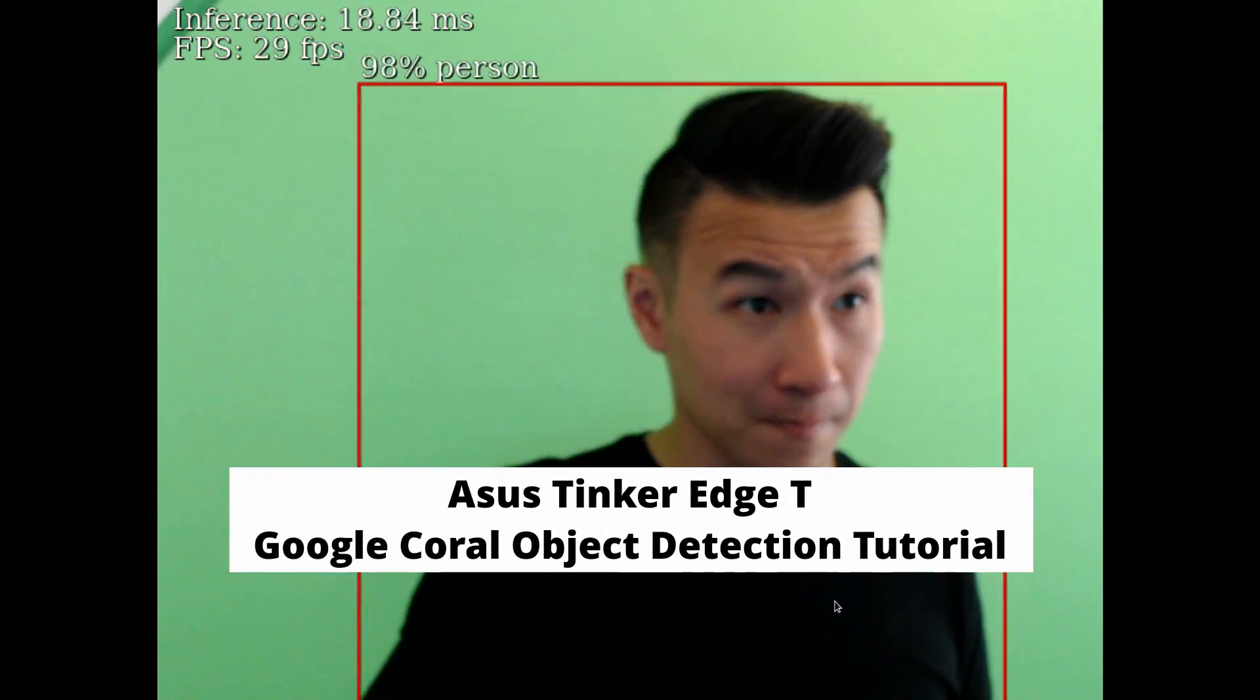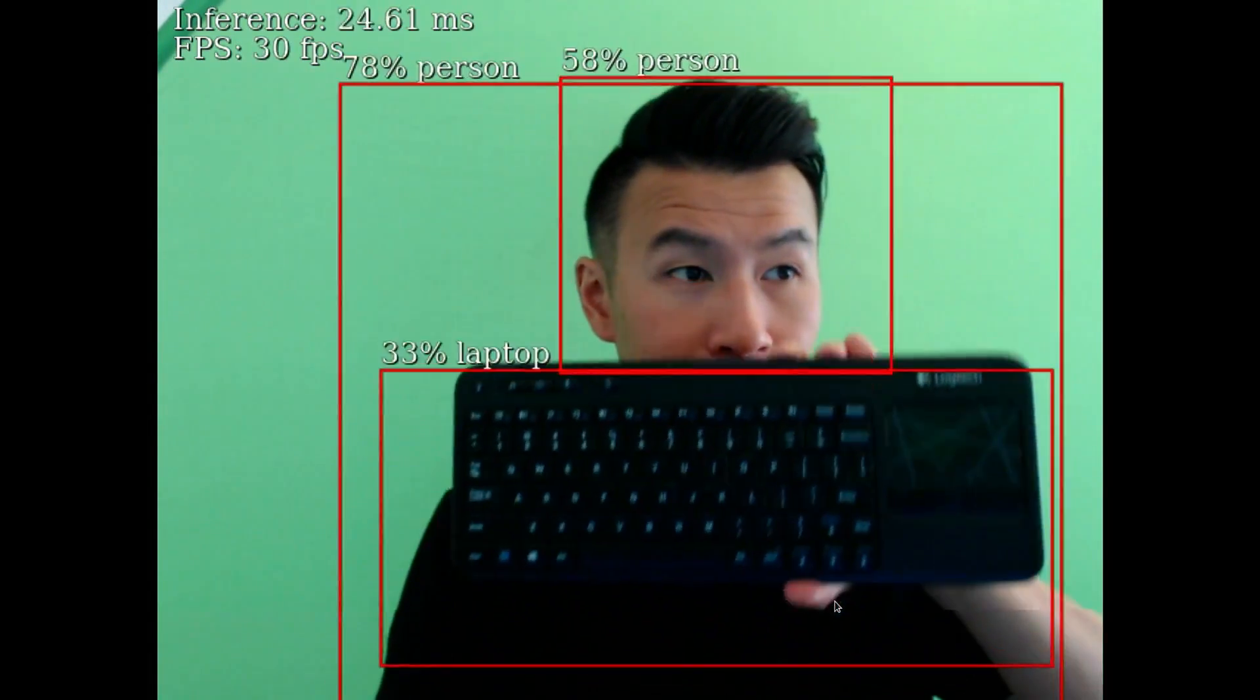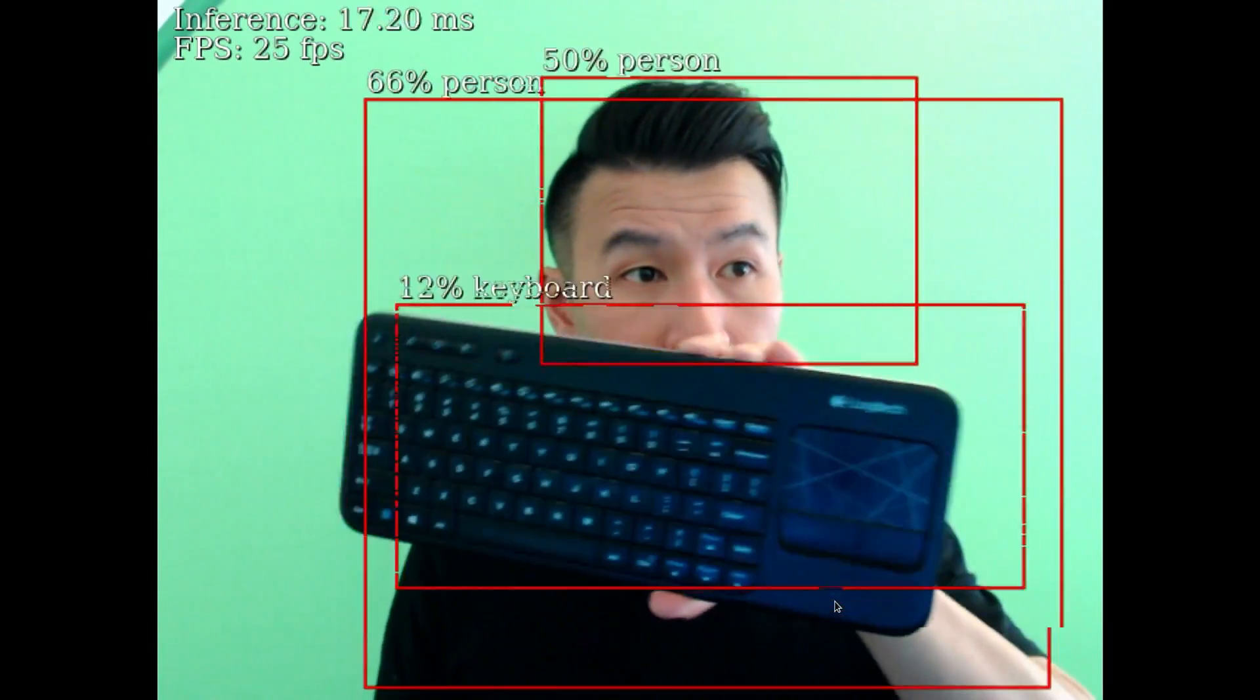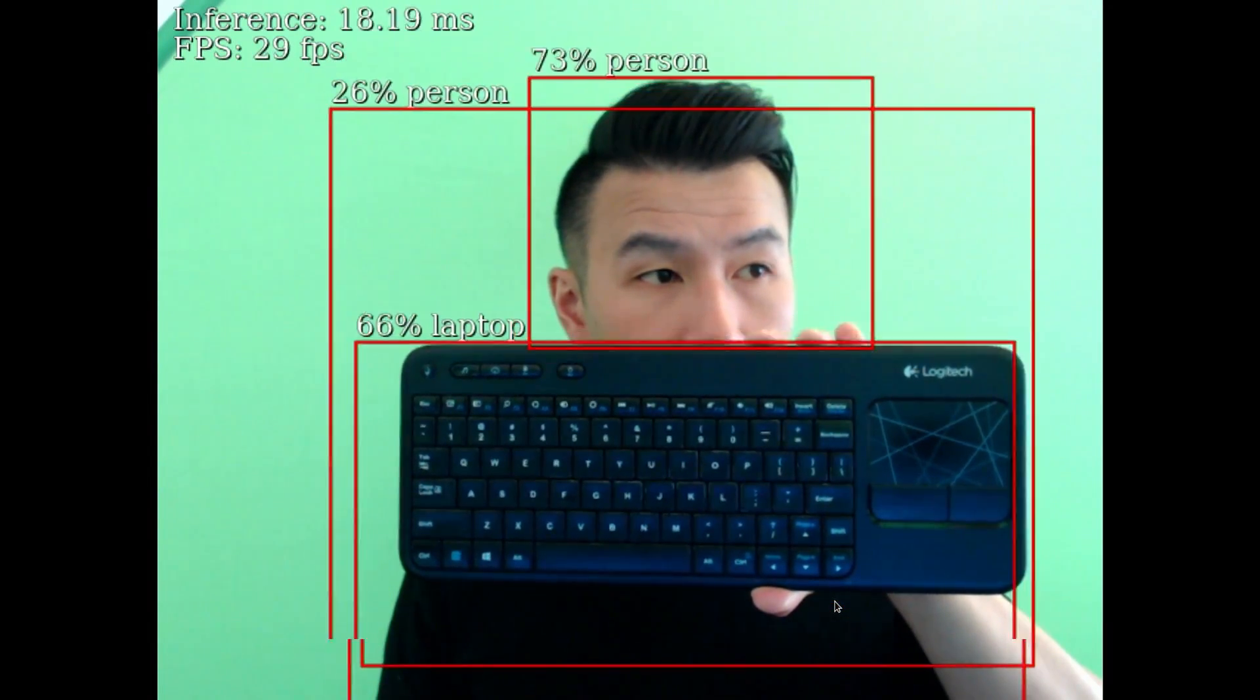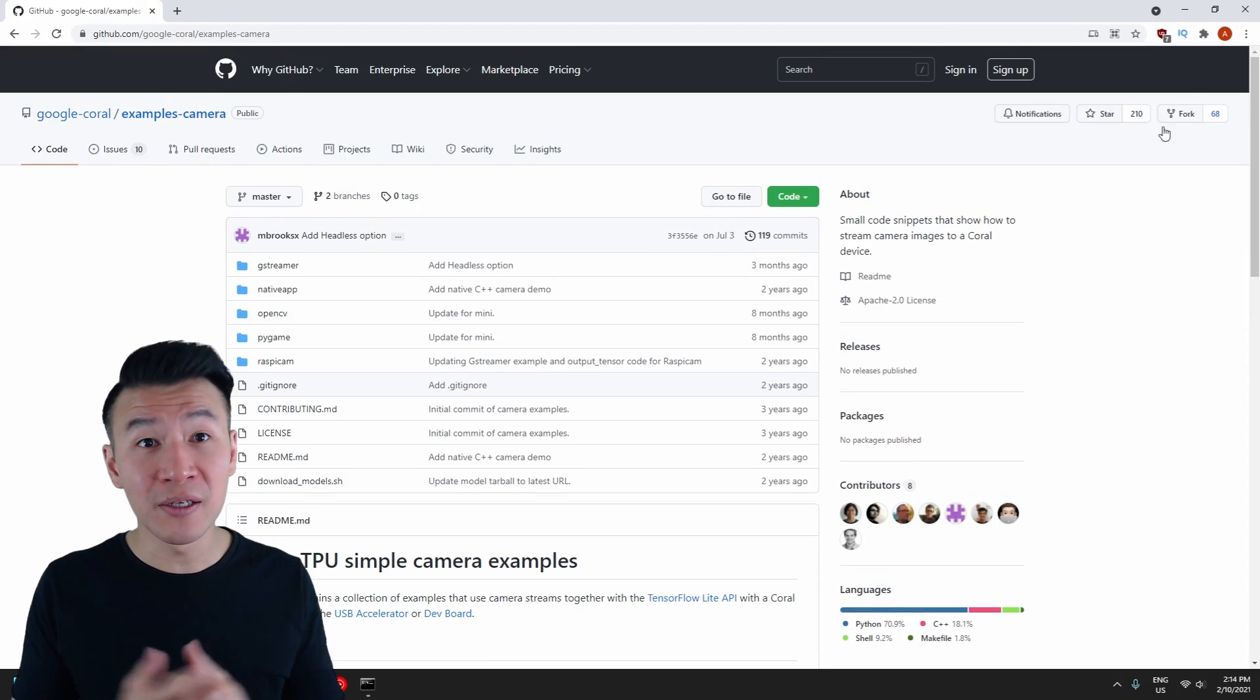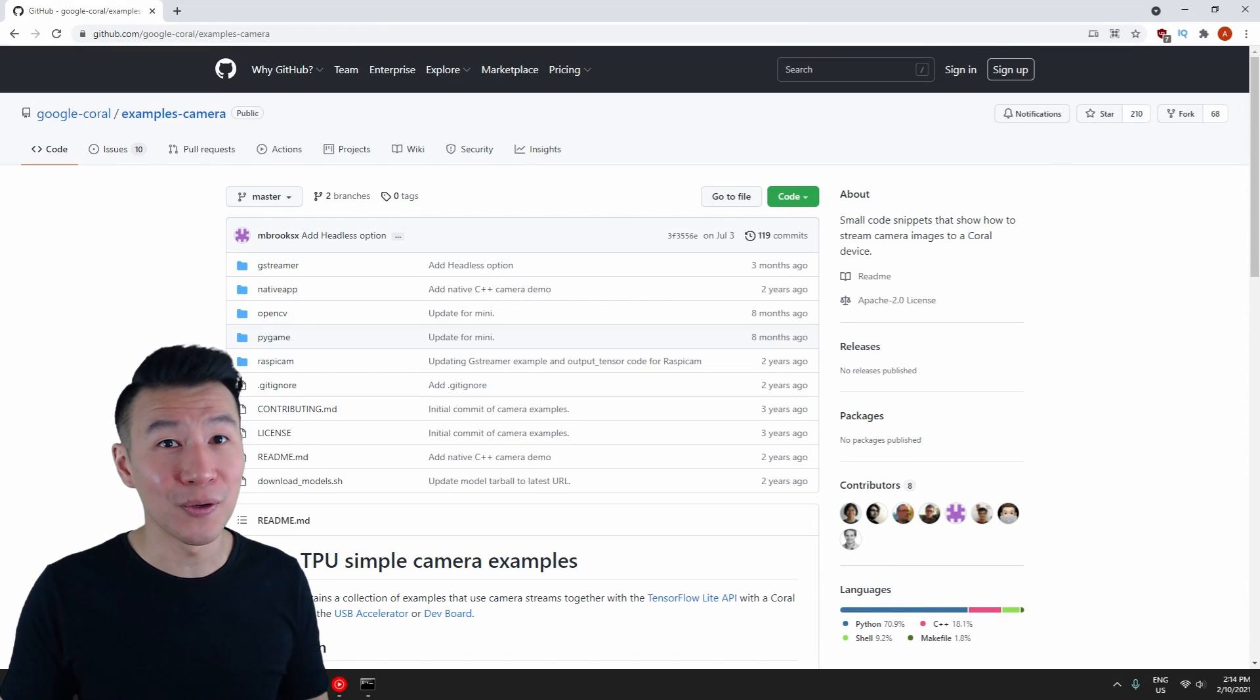Here's how to run the example inference projects from the Google Coral GitHub, which contains example inference code for GStreamer, OpenCV, PyGame, and Raspberry Pi Camera. We'll cover the OpenCV and GStreamer components in this video.